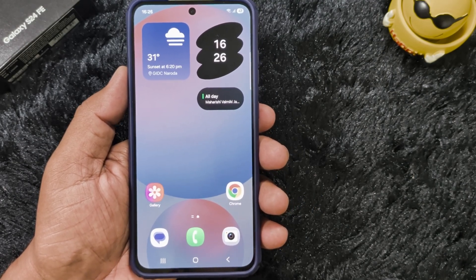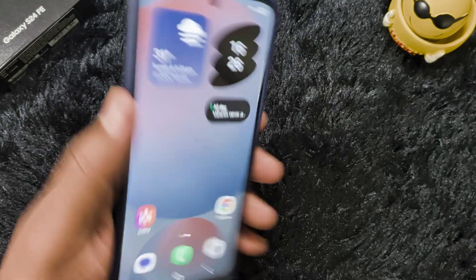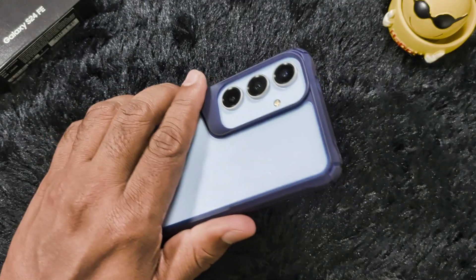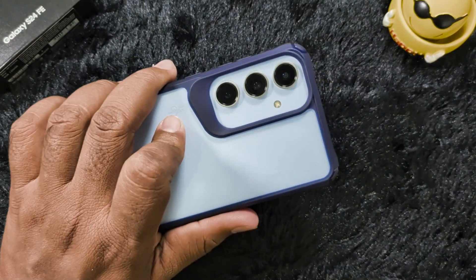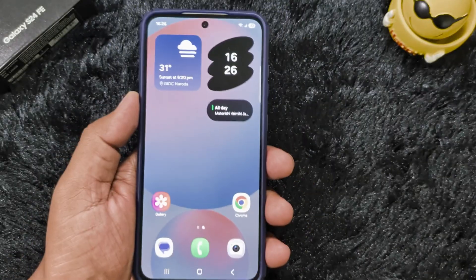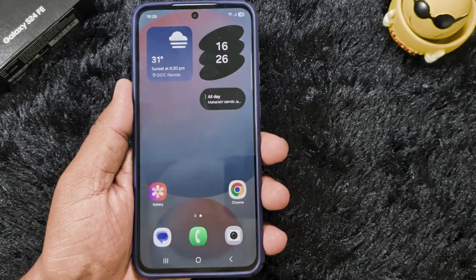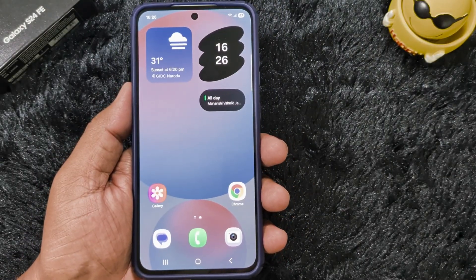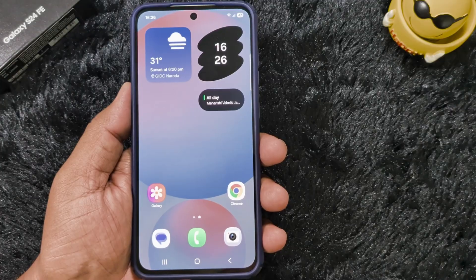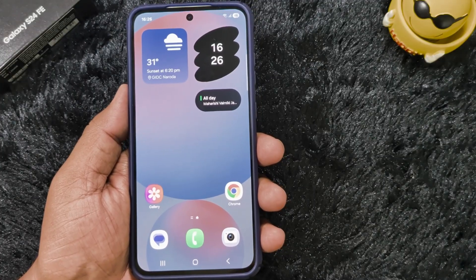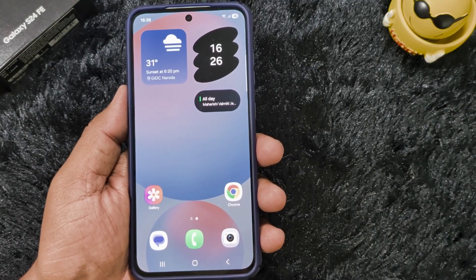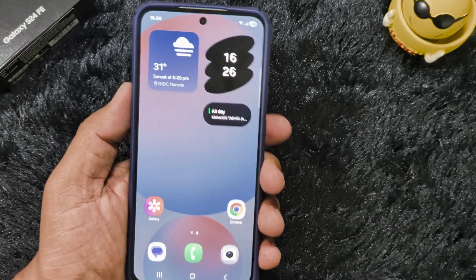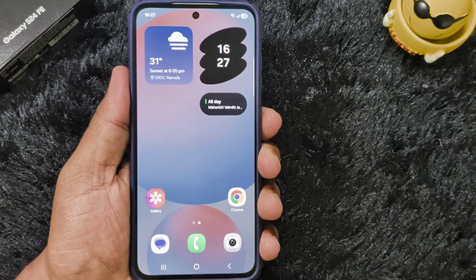In this video I will show you the top 11 new features in the One UI 8 update on Samsung Galaxy S24 FE. I recently updated my S24 FE to One UI 8, so if you have the latest One UI 8 update on any S24 series or S25, you can check these 11 new amazing features one by one. Let's start.